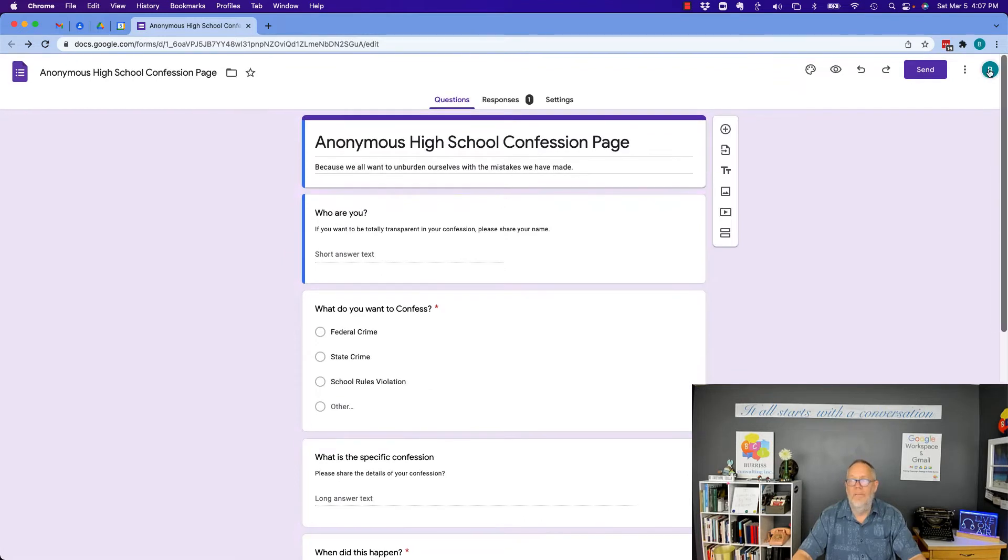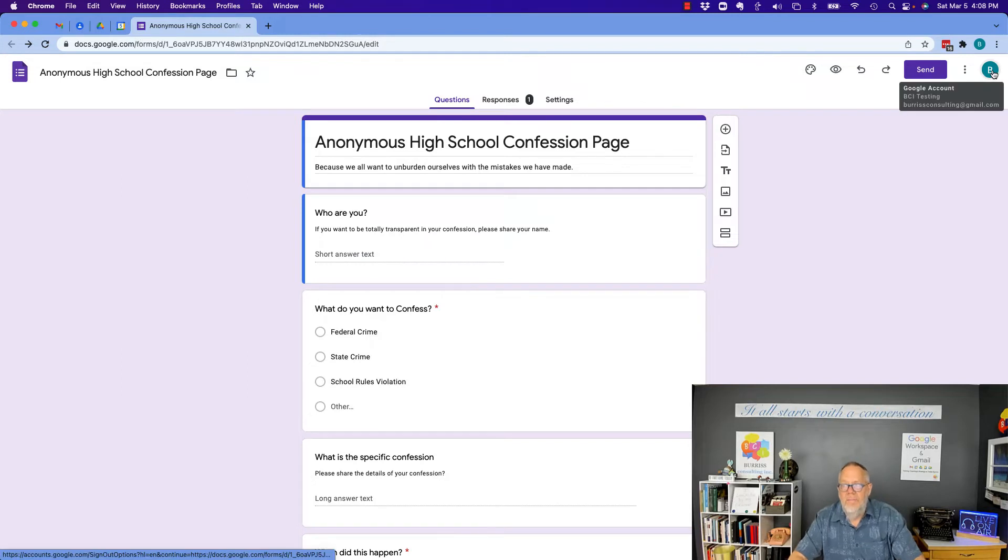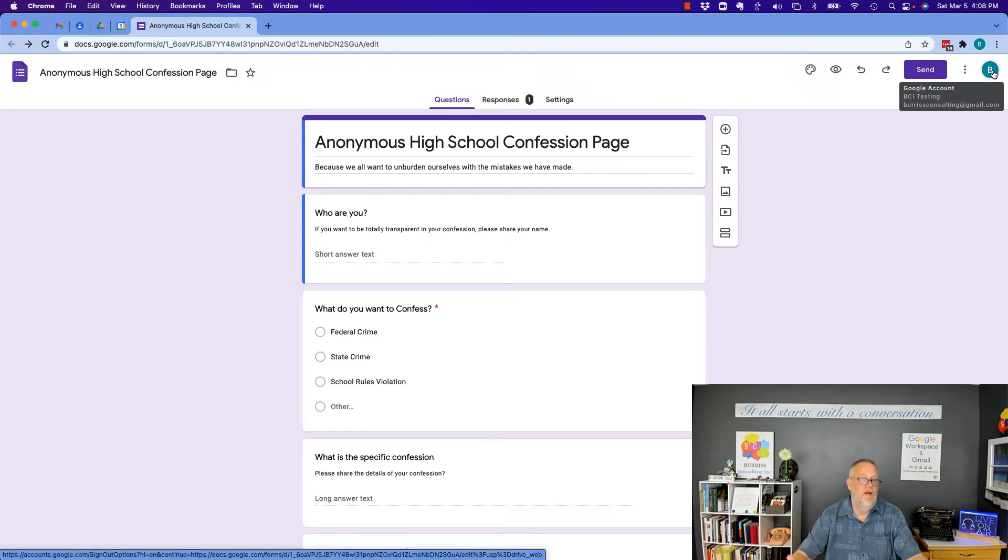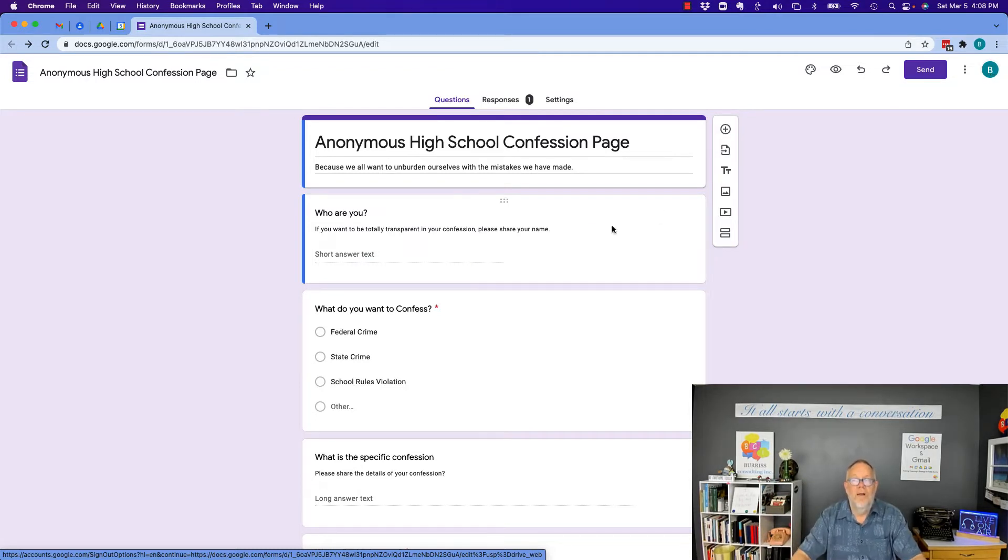And again, I'm logged in as BurrisConsulting@gmail.com with the name BCI testing. That's who created this form is BCI testing with that email address, but it's nowhere on here.